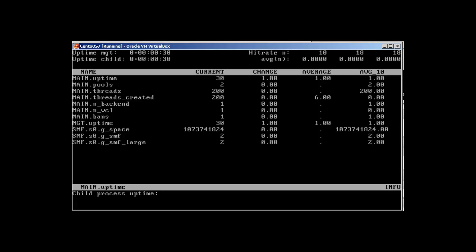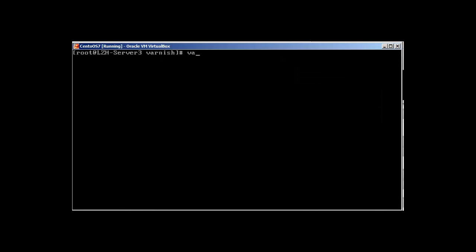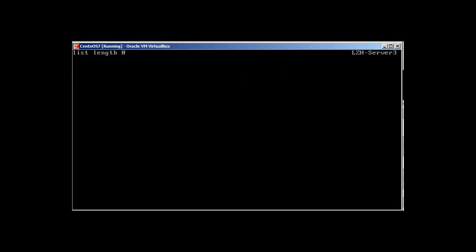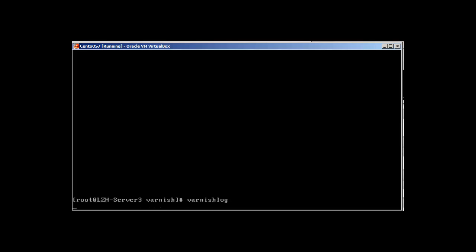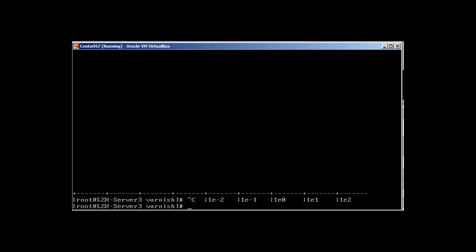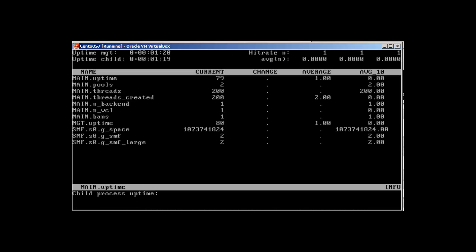We already saw this command varnishstat. There are some other commands. Let me clear the screen. Varnish. You just type varnish and then the tab key and it will give you command sets. So varnish.top will give you the processes. Then varnish.log will give you the logs. That's not working like logs because I don't have any hits right now. Only one hit to check that. It's history. So these are the command sets for varnish. But the most useful command is varnishstat. So that's pretty much it.